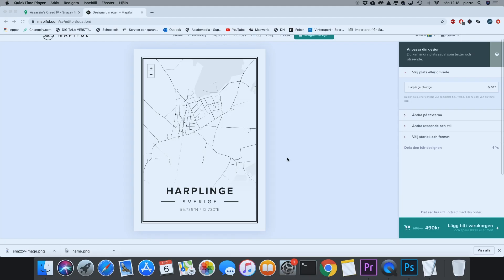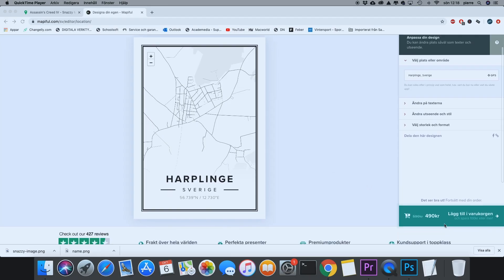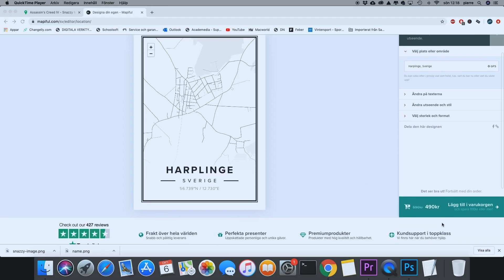So I was looking around online to find a poster with a map of the village I live in, and I found this solution called Mapiful, which is basically a website that creates a poster with a map over anywhere you want. And I thought it was quite expensive, so I thought I'd make my own.